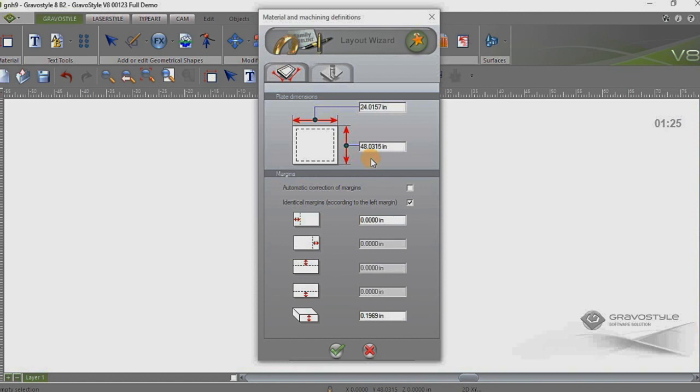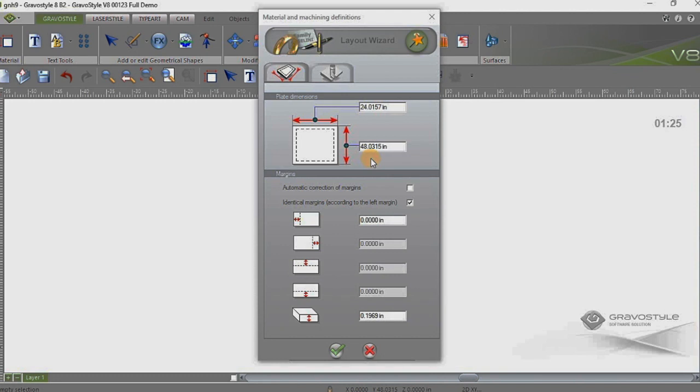Many sign shops do design work in other software programs and don't want to use Gravastyle for the design layout. So in this case this gives us the option to import those file formats, in this case an EPS file, and use the braille translator in Gravastyle to generate the braille.